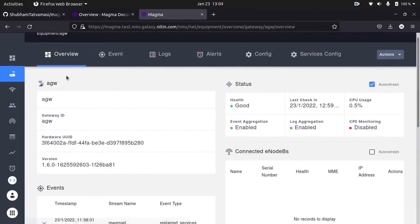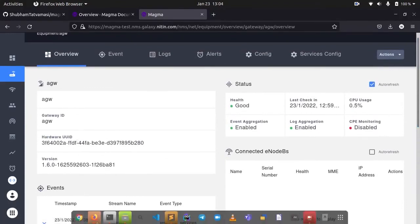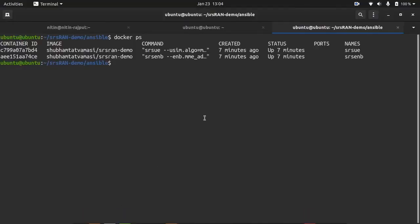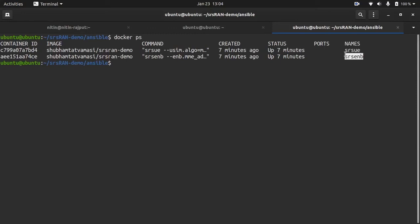Now the second part is SRS RAN. So for that I need to go to the terminal. Now you can see SRS RAN deployed UE and eNodeB.